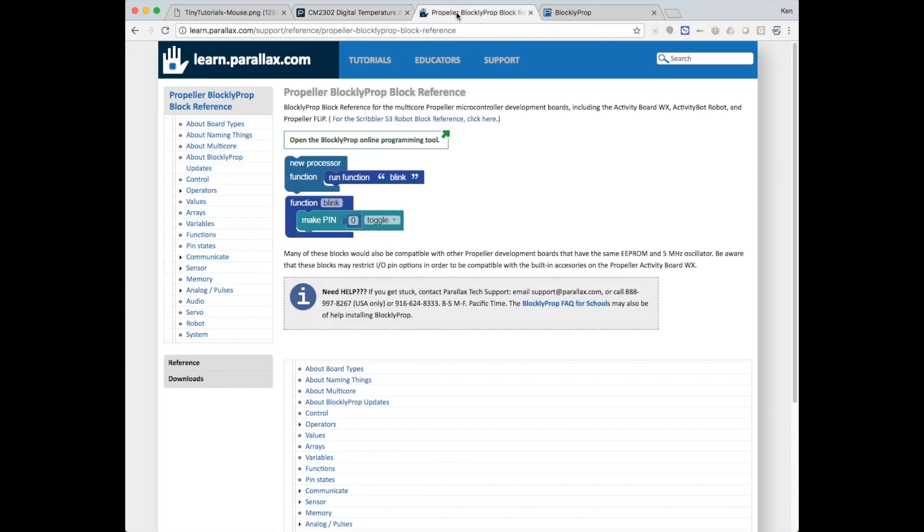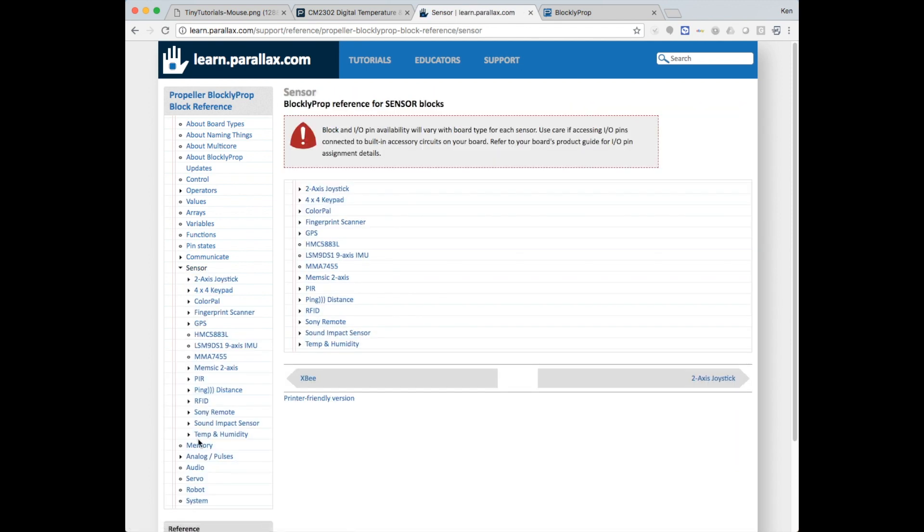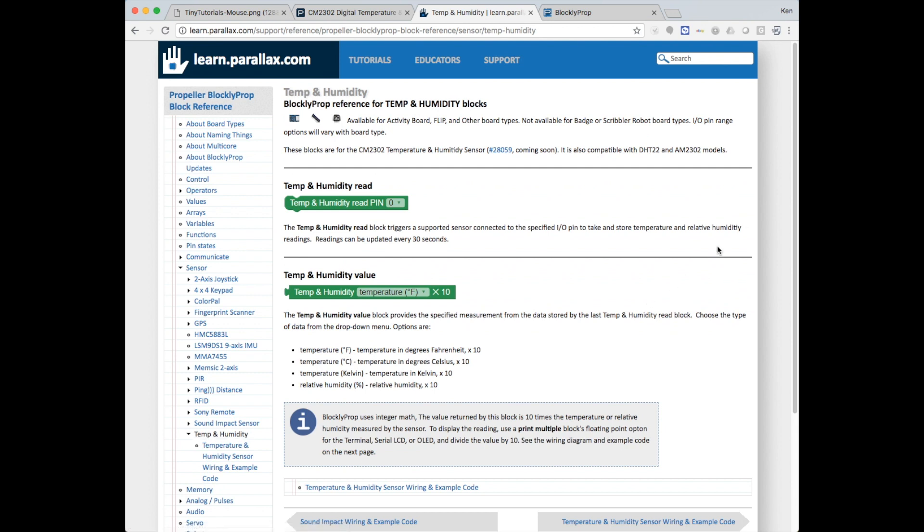To get started, I'm going to make my way over to the Propeller Blockly Prop block reference, and I'm going to click on Sensor, and then Temperature and Humidity.